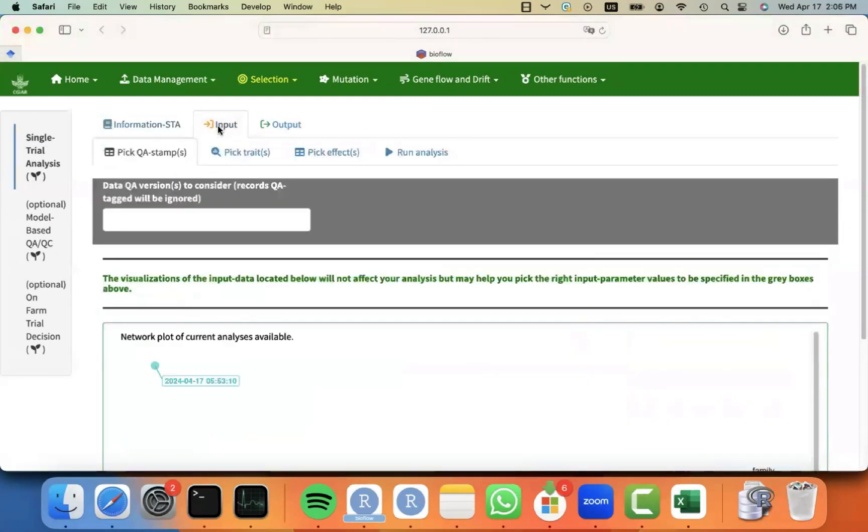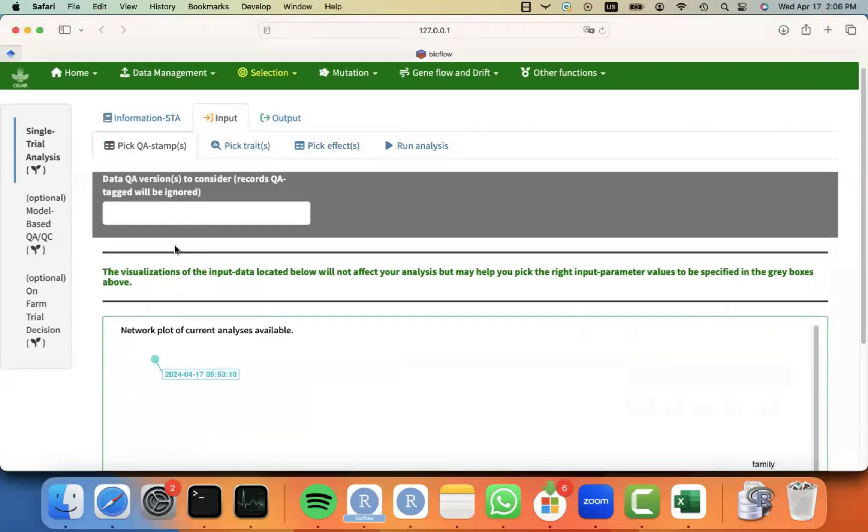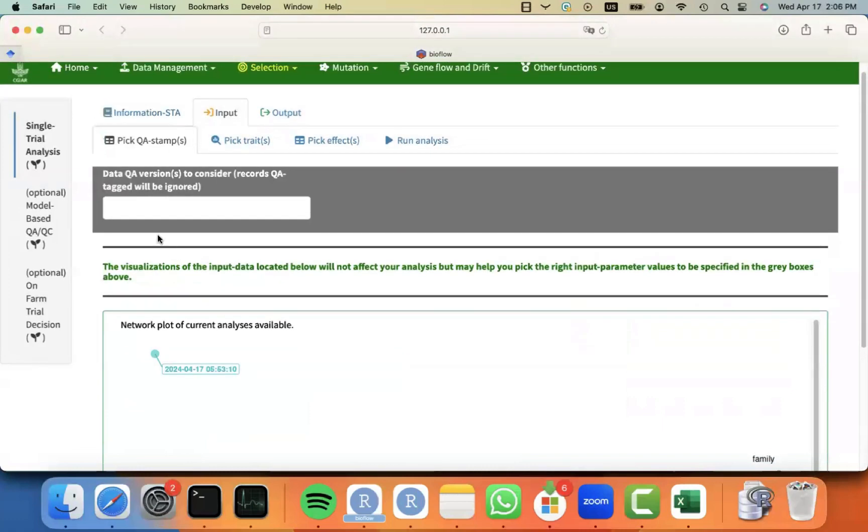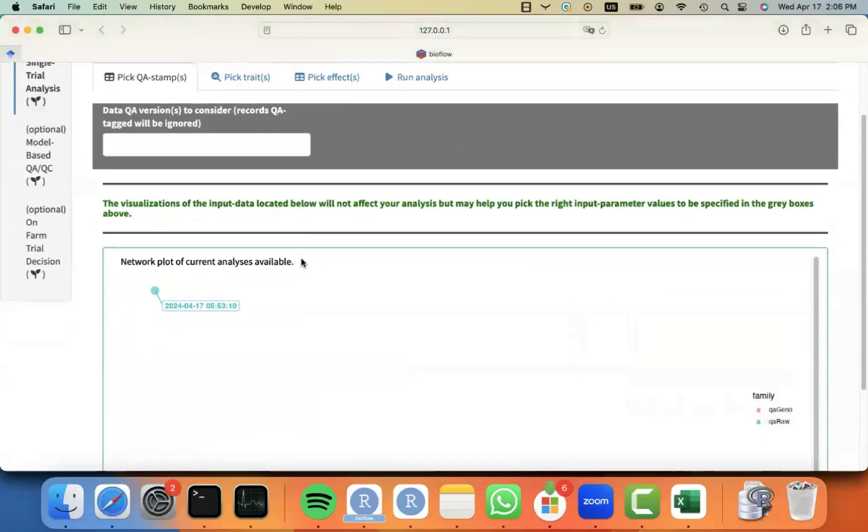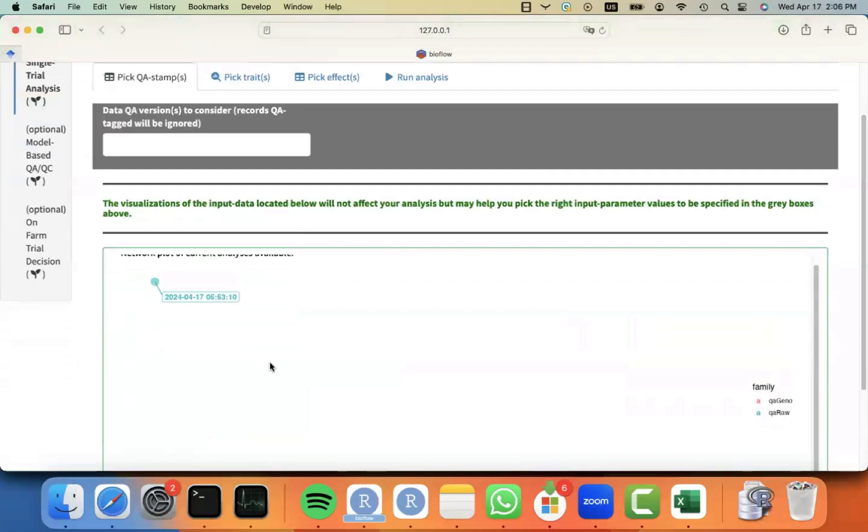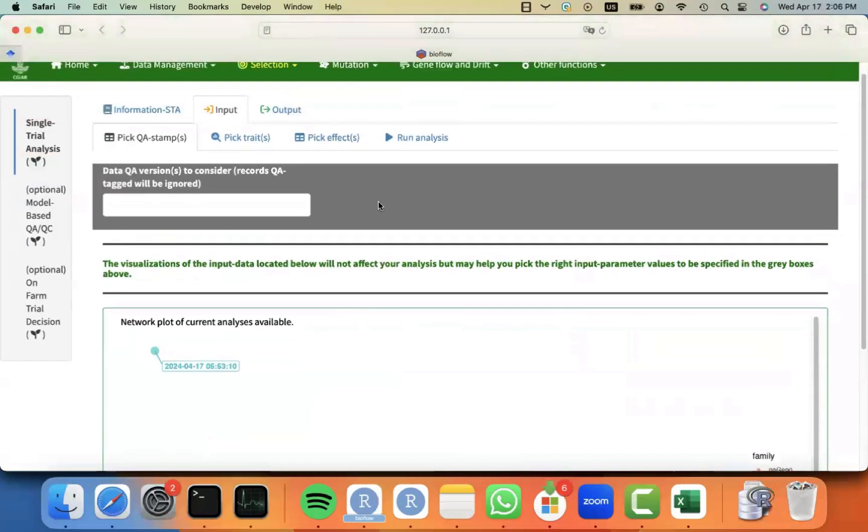If I go to the input tab, now you will see that I have some tabs to specify my input parameters. The very first one is, and you remember that always the gray boxes indicate the area where we specify the input parameters. And below, we only have some visualizations that help us to select the right input parameter.